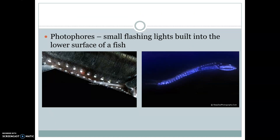Another really unique adaptation is going to be photophores. Photophores are small flashing lights that are built into the bottom of the fish, and this is a really great adaptation for them to supply light and be able to move through this very, very dark environment.